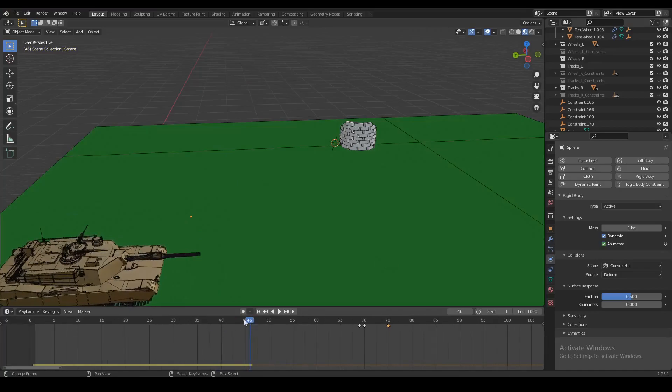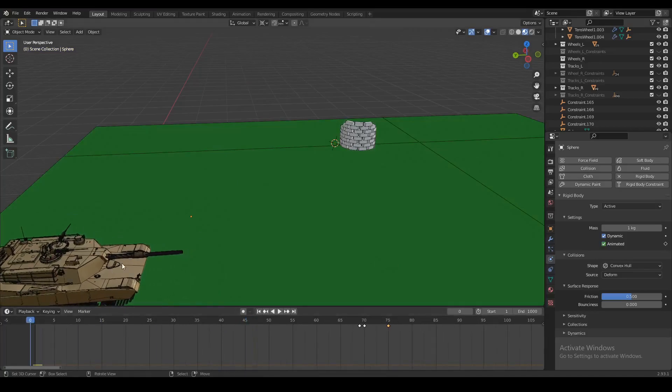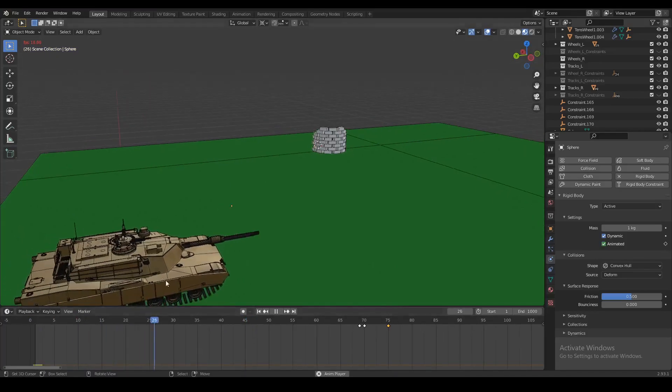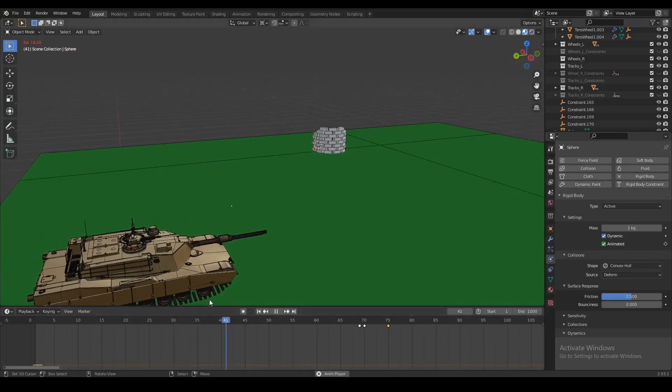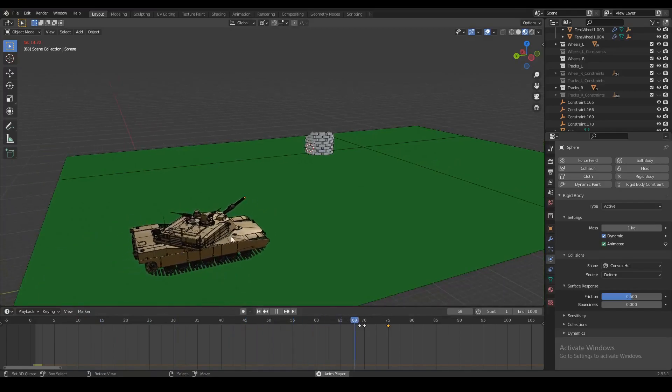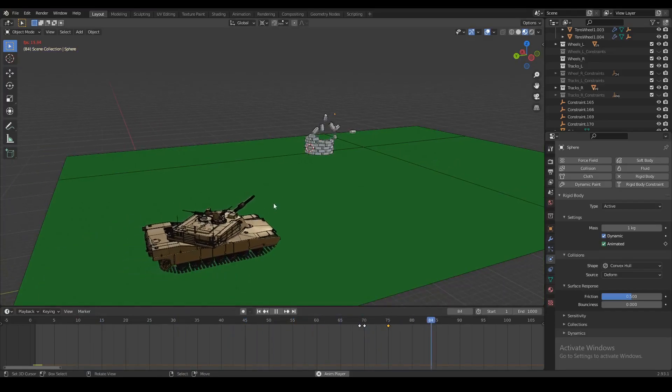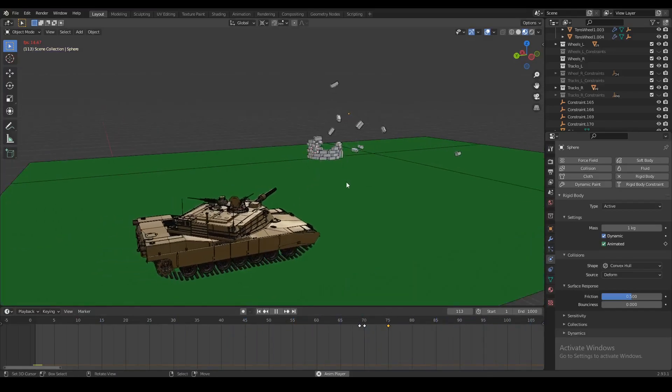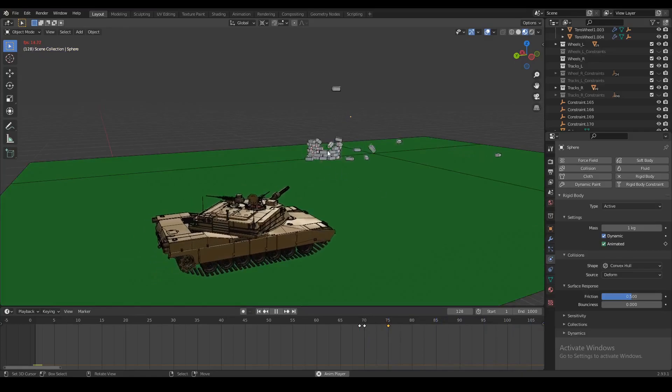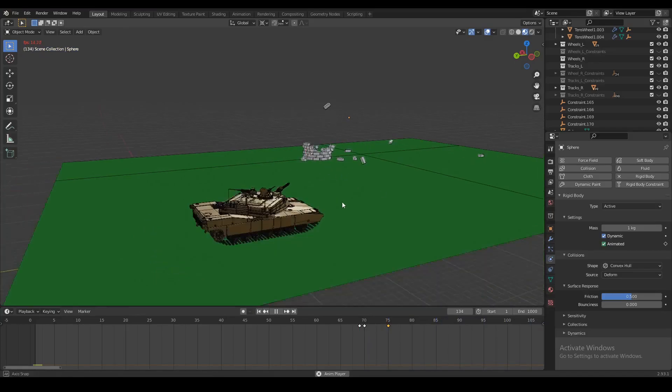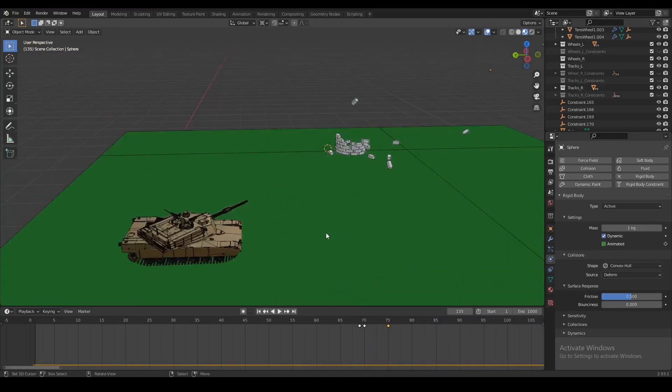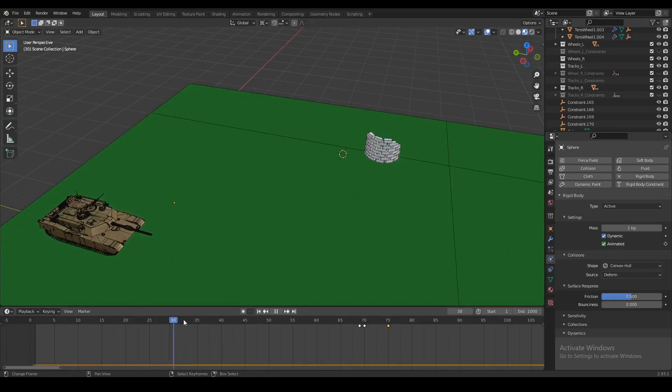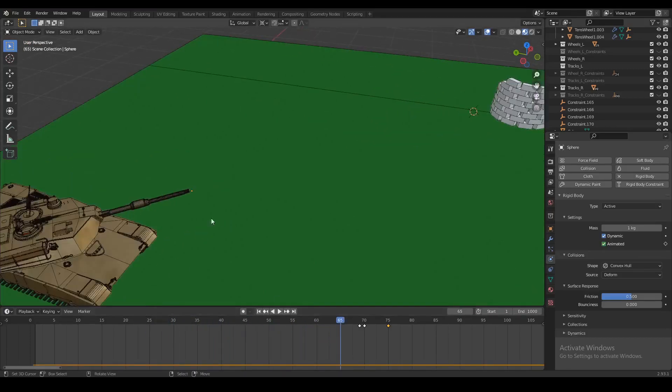And now if we go to the start of our animation and play that from the start - it might be a little bit slow sometimes - we can see our tank turns, fires a projectile, and it goes right through the target and the bricks are flying everywhere. That's exactly what we wanted to achieve. Now that looks pretty cool, but let's just do one more thing to make this a little bit more realistic, and that's going to be a simple recoil for the barrel.